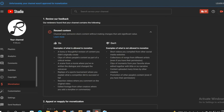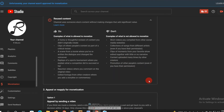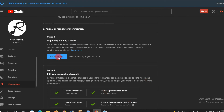So guys, if you want to approve the channel, then you will approve it. The YouTube option may not be available. If you want to know that the channel is fine, then you will approve it and reject it.